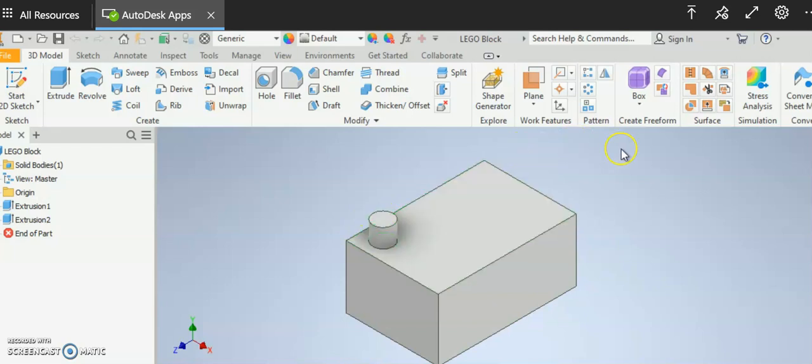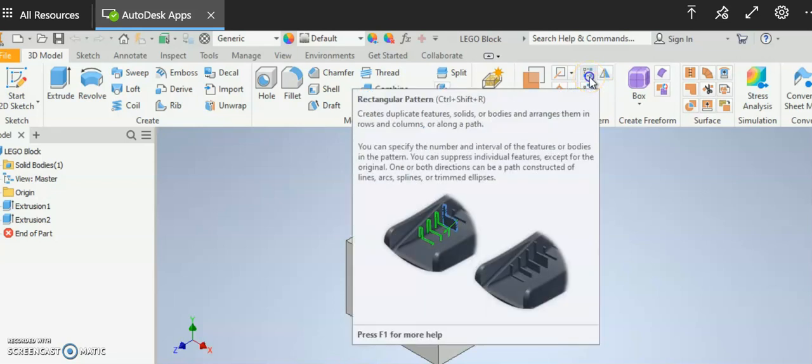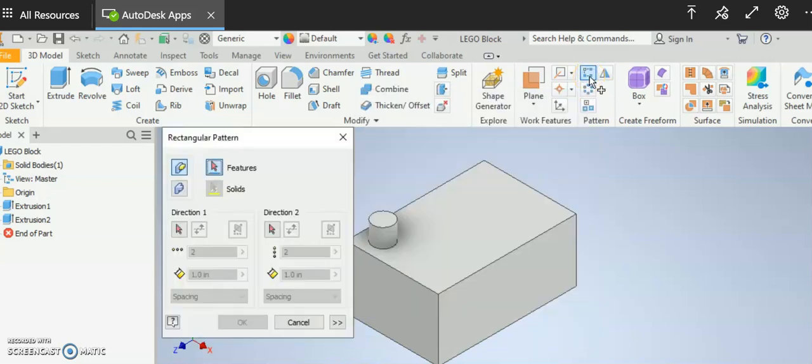So to use the rectangular pattern tool I'm going to go over on the menu bar to where I get to the pattern tools itself and I'm going to click on this top box here. This is the rectangular pattern.